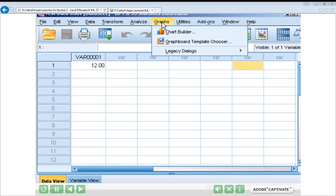When you think you've got these skills mastered, it's time to move on to the next presentation in the SPSS series, which will deal with entering data into SPSS and more complete instructions on how to define variables.